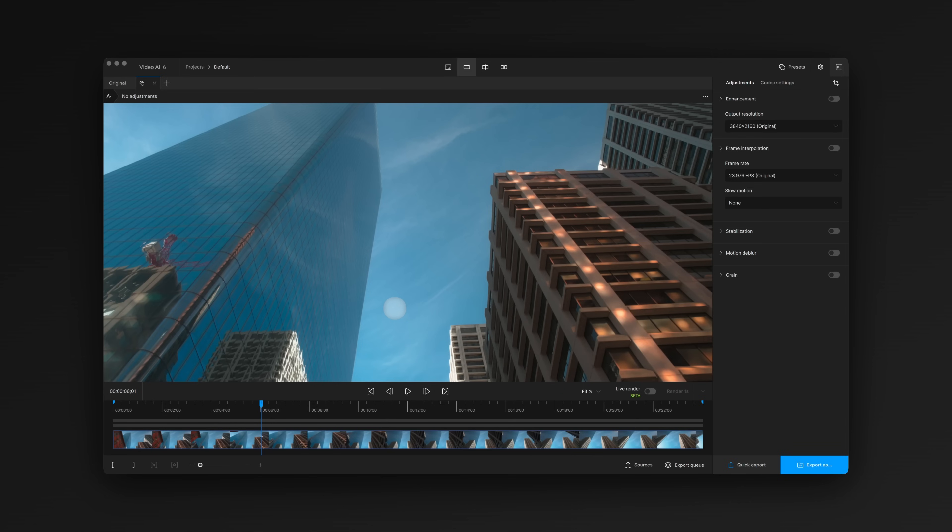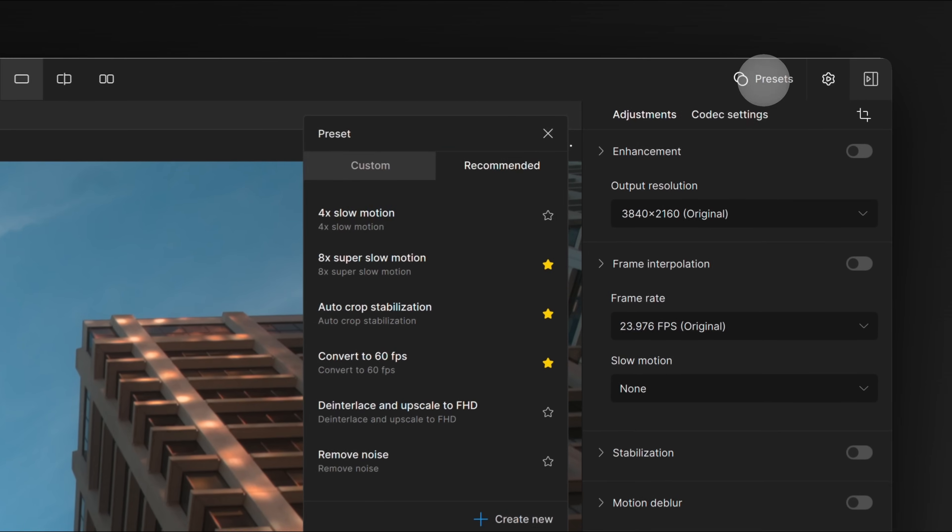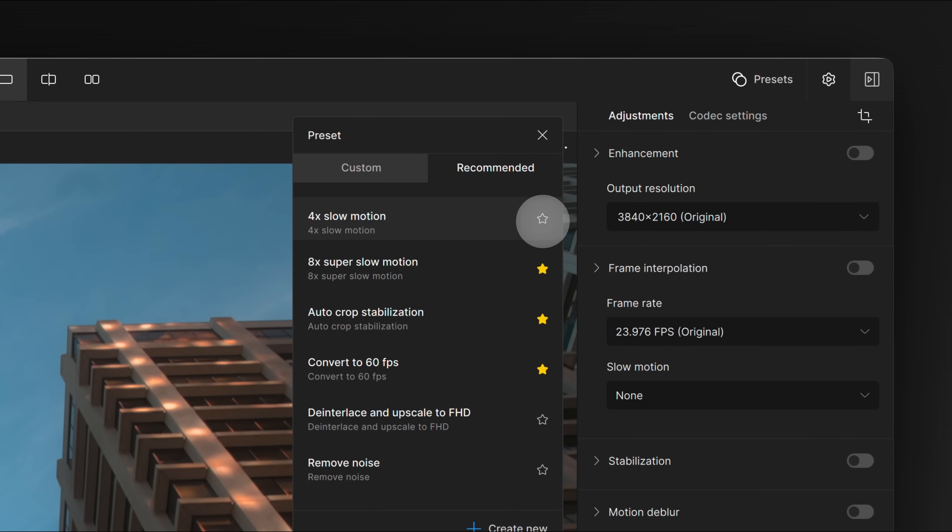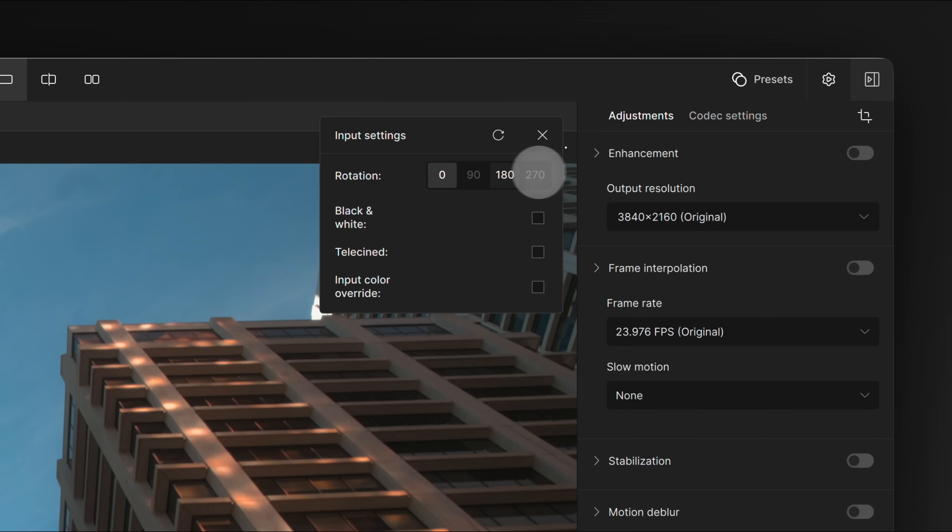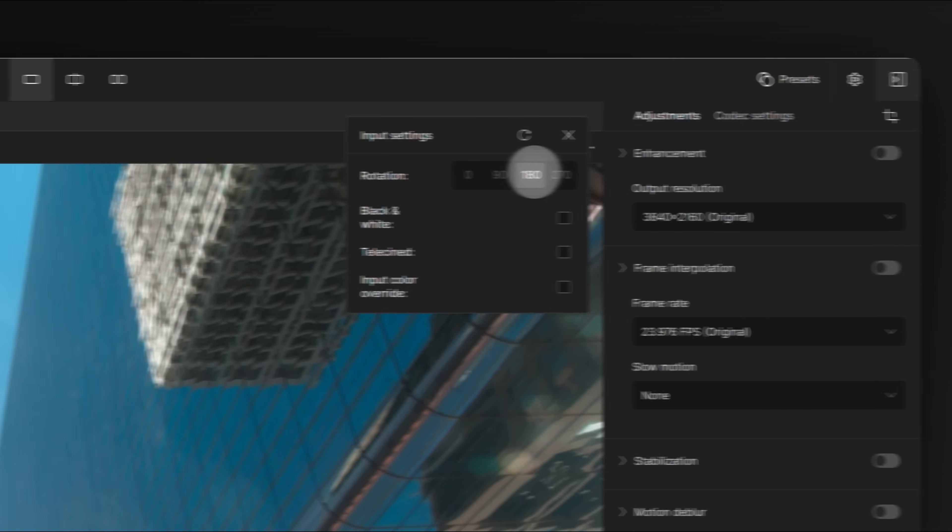There's a number of other smaller tweaks that will also improve your experience. Our preset tool has been refreshed, and we've relocated the input settings and view controls to the title bar.